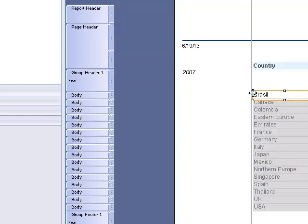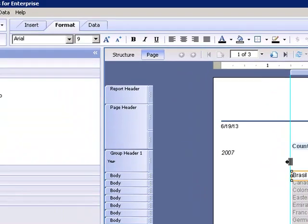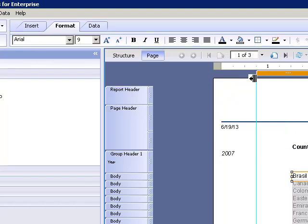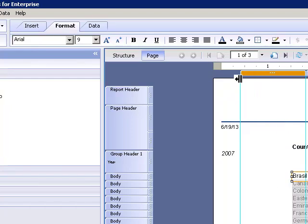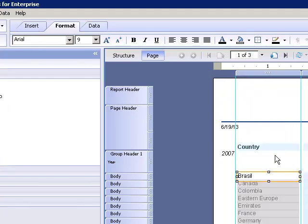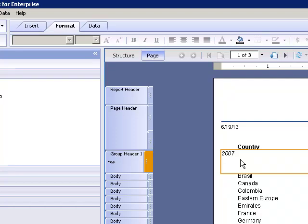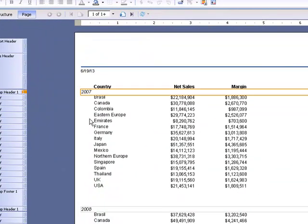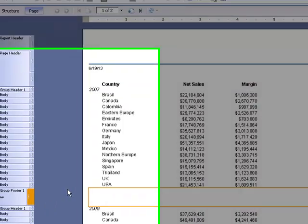We can always go in and change that layout. So we can pull this over. And there we go. So things are starting to look a little bit better here.